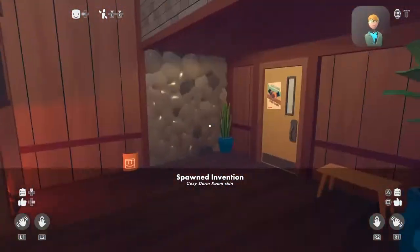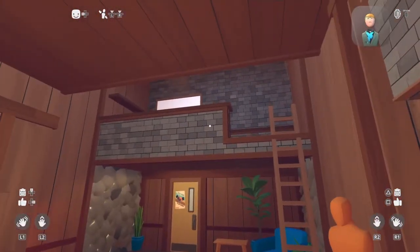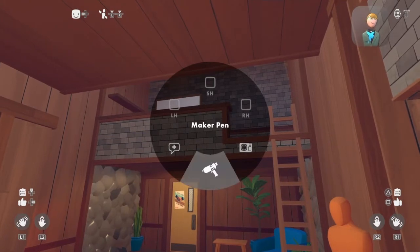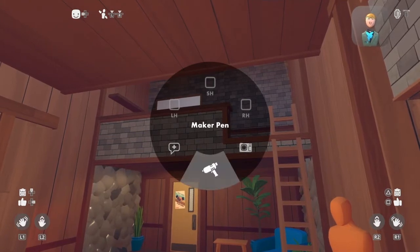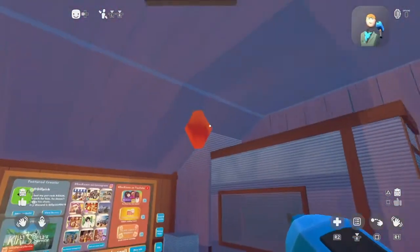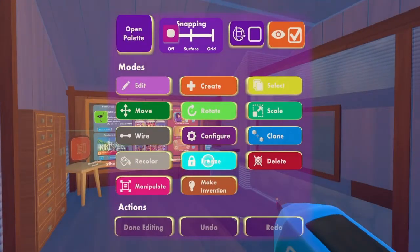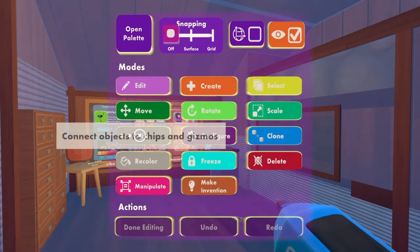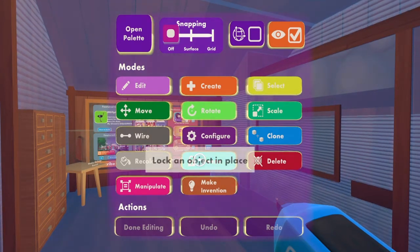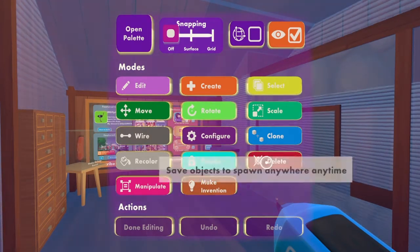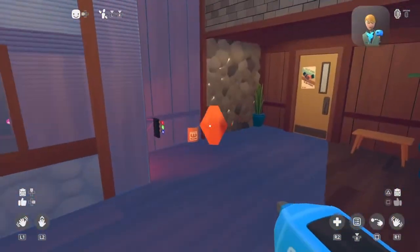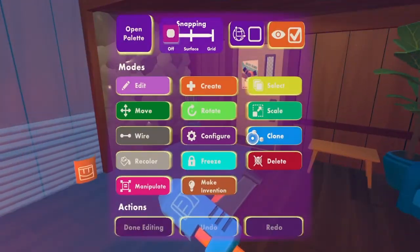No hassle. Once you actually want to start customising it, you hold your inventory thing — Y, triangle, or whatever it is on PC — and you should be able to get your make pen out. And if you want to change that, you press like R3 or whatever it is on other things. And then you can delete anything you don't want, you can freeze anything that you don't want to move.